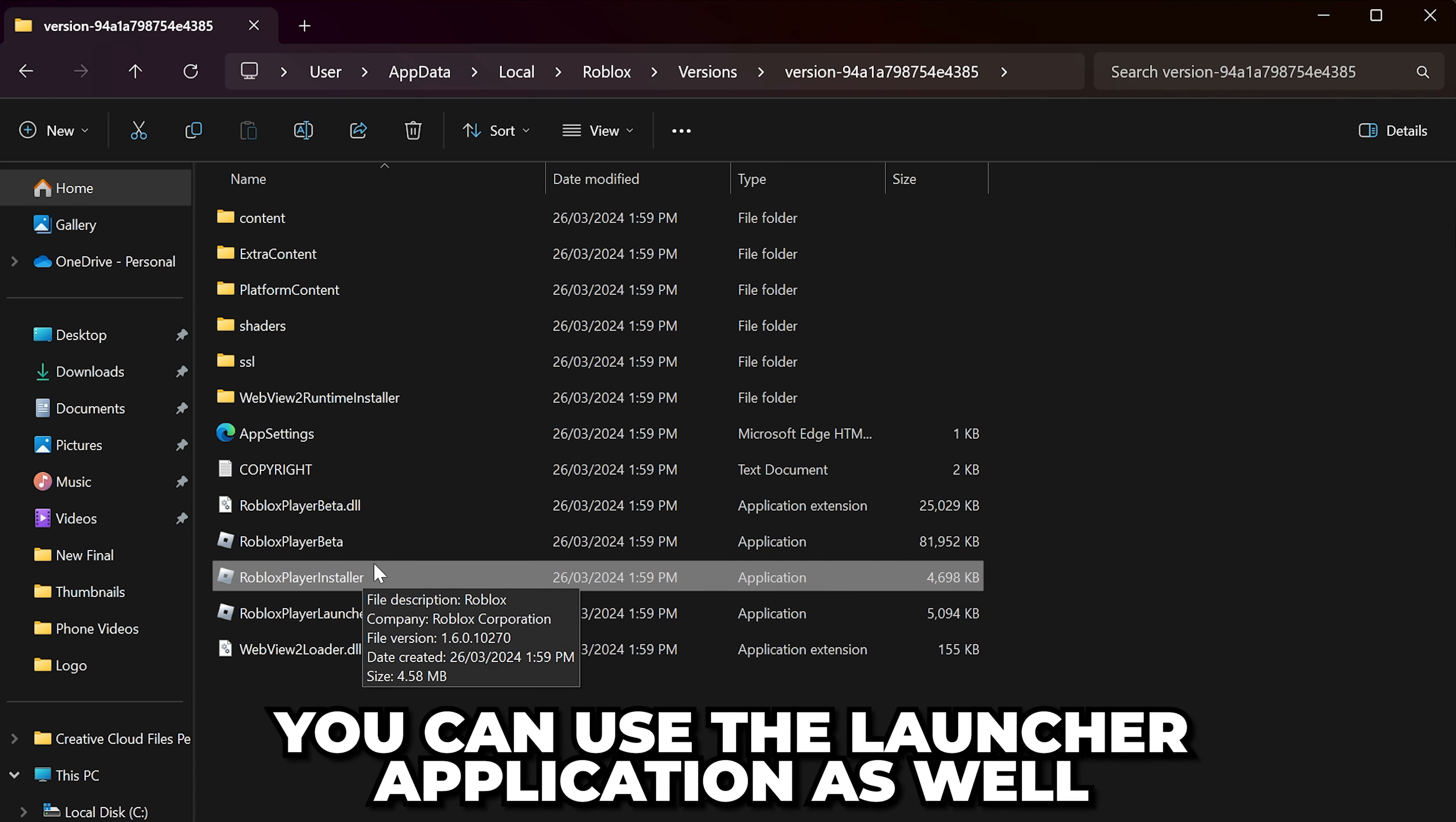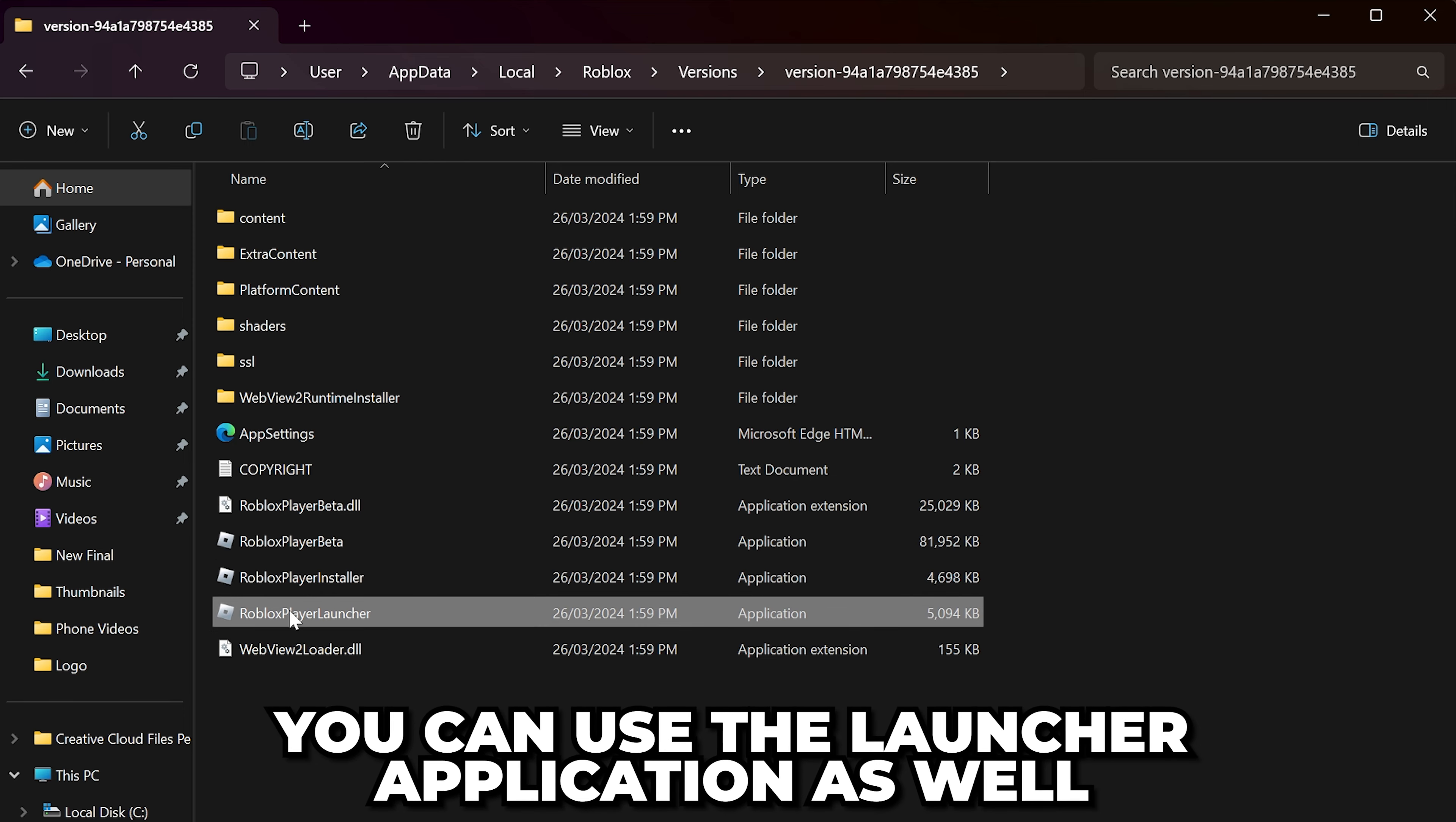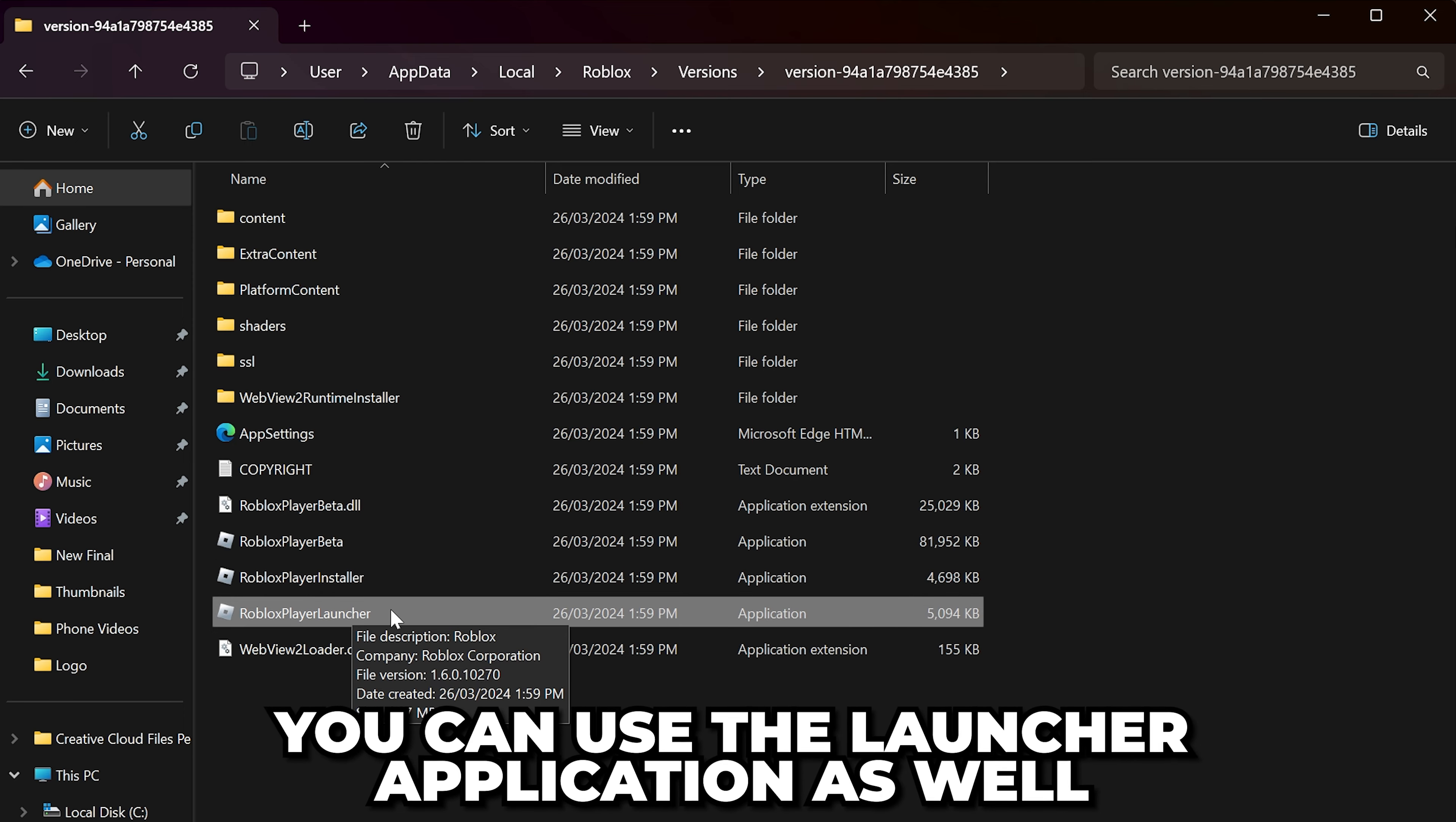If you don't see the Installer application but you have the Launcher application, you can try using that.